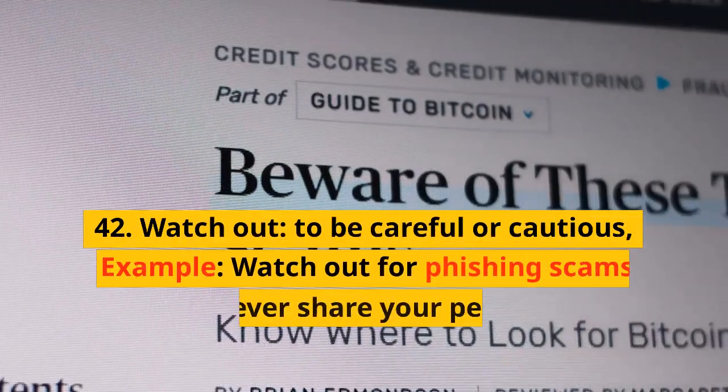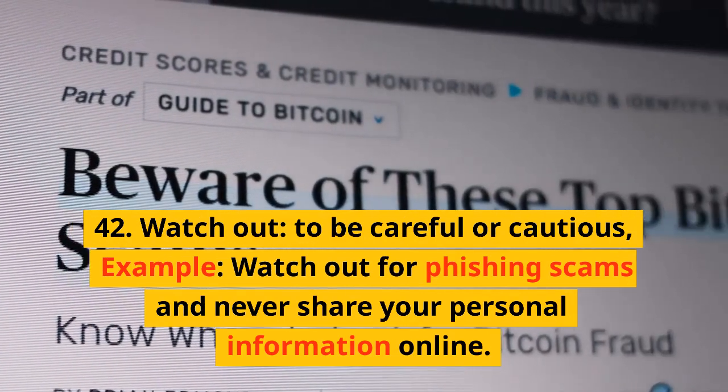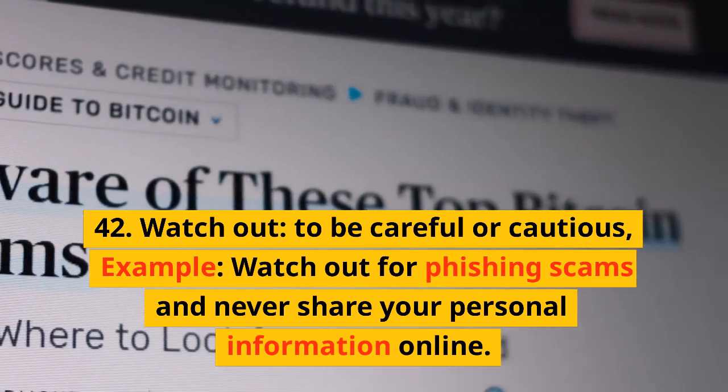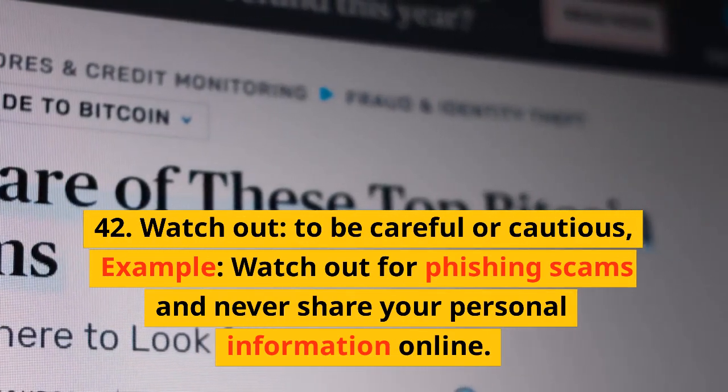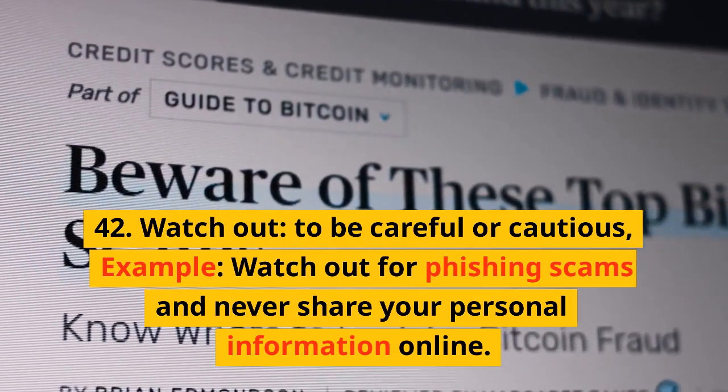42. Watch out. To be careful or cautious. Example: Watch out for phishing scams and never share your personal information online.